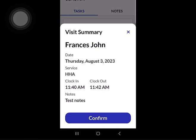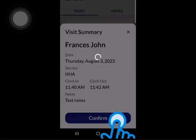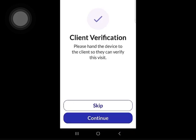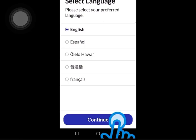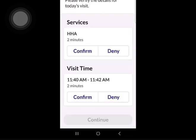Tap Confirm after viewing the summary detail screen. Client authorization may or may not be required by your agency, and you will always have the option to skip these steps if you need to. Tap Continue and pass the device to your client. They will complete the following steps. The client will select their preferred language if needed, then tap Continue. The client will tap either Confirm or Deny regarding services and visit time, then tap Continue.